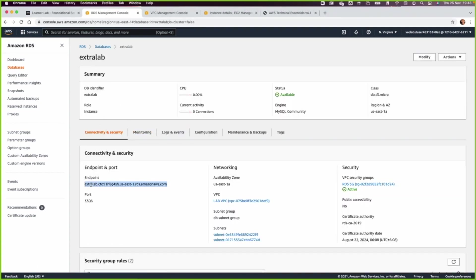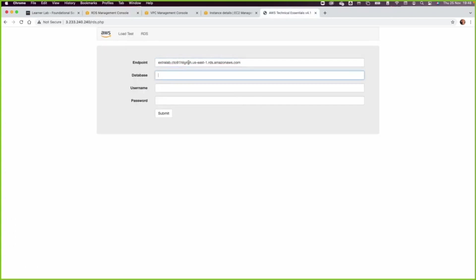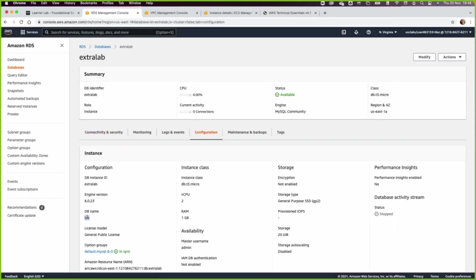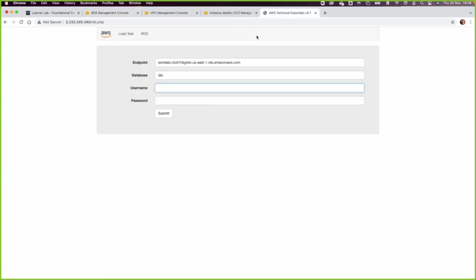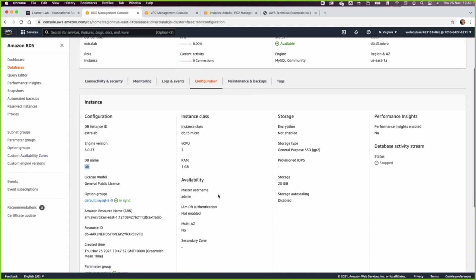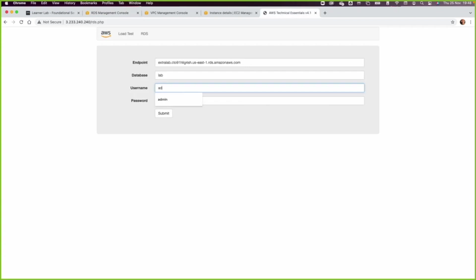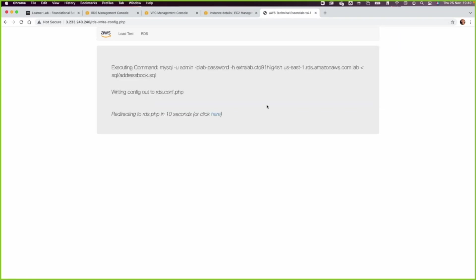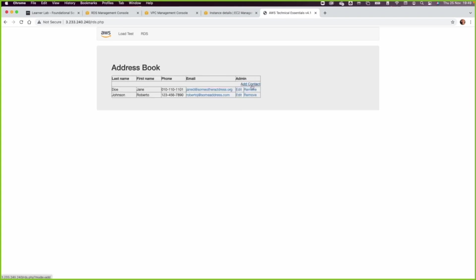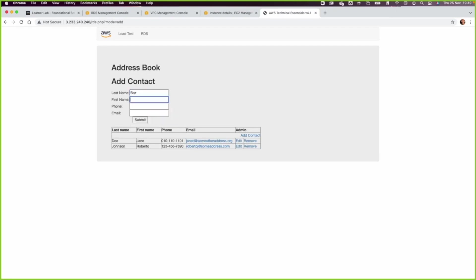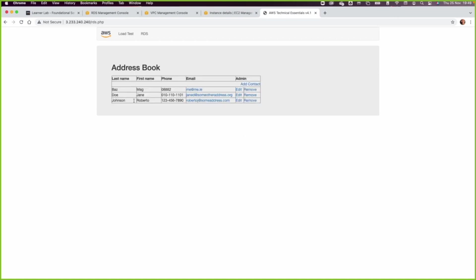The database is now available. We have the endpoint — paste it in. The database name is 'lab'. If you forget, go back to the Configuration tab to check the DB name. The username is 'admin' — again from the Configuration tab. Enter the password, which in my case was 'lab-password', and click Submit. The database is successfully connected from the web application. We can now test adding a new record or deleting existing ones. Let us put in some demo data and a demo email, then click Submit. That's pretty much what you need to do for this lab — thank you for watching and see you in the next one.